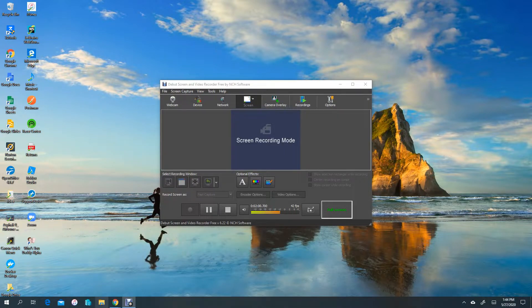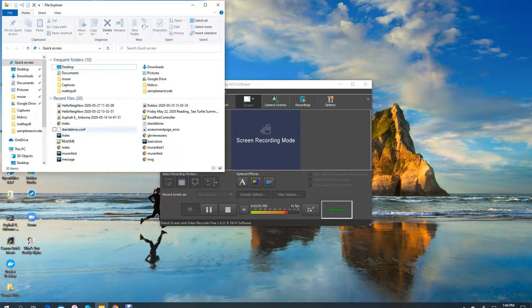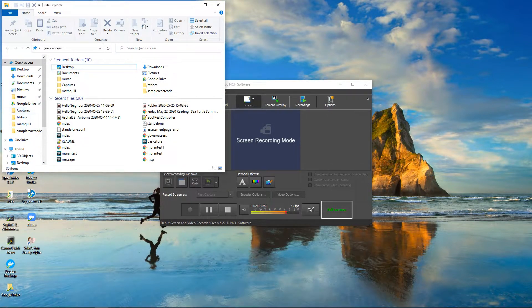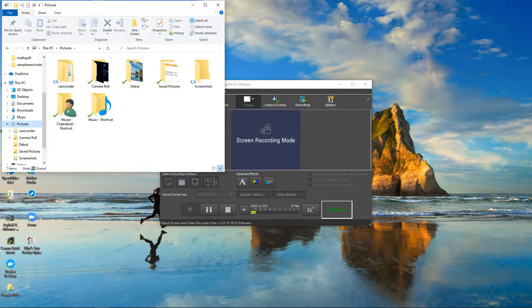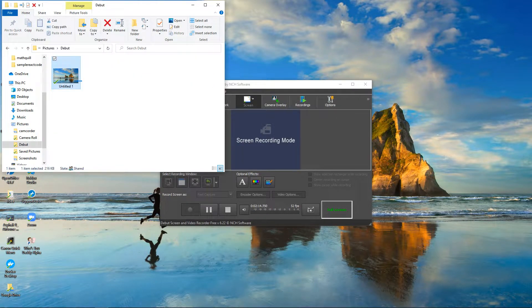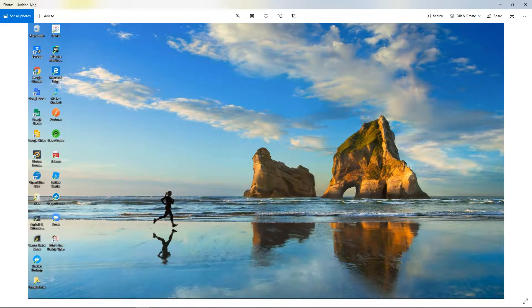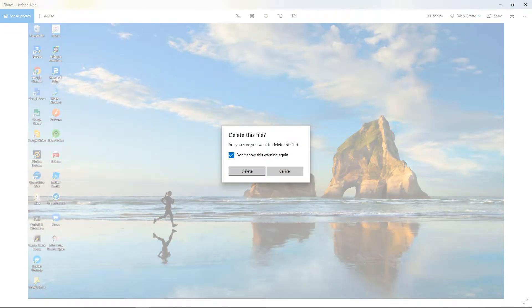To view your snapshots or videos, you need to go to your File Explorer, click on Pictures, then Debut. As you can see, here is my picture. I'll just delete this.